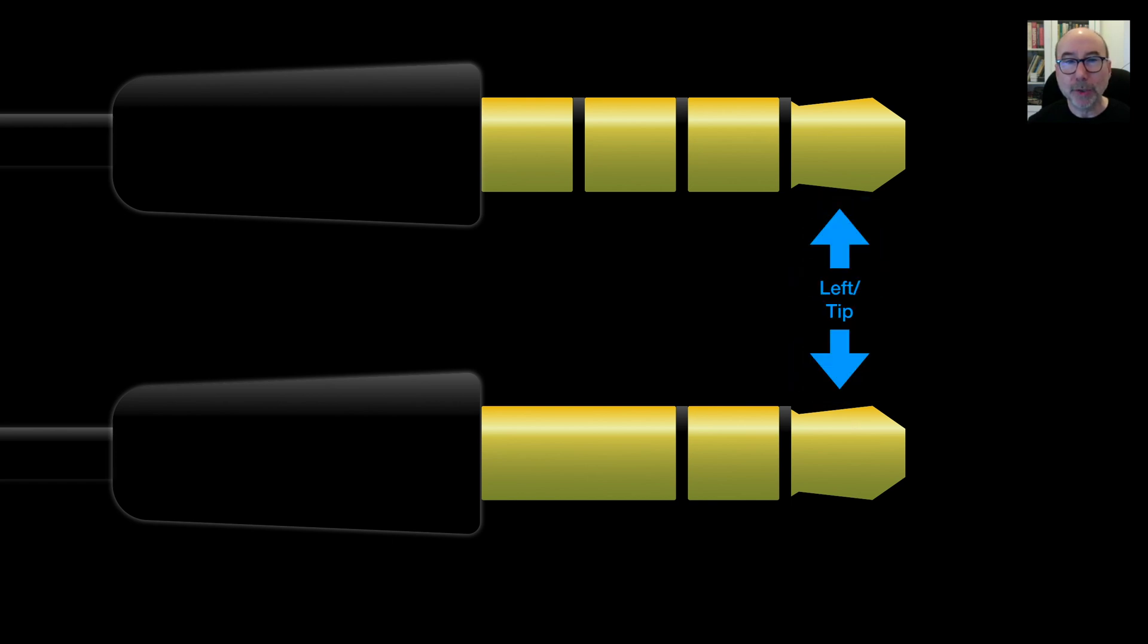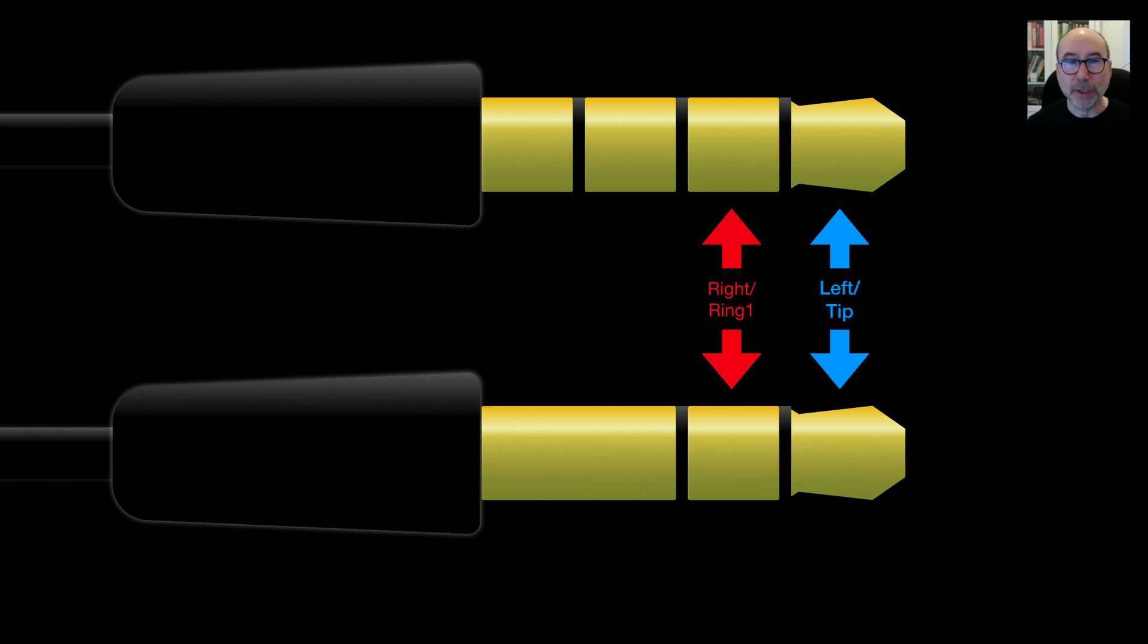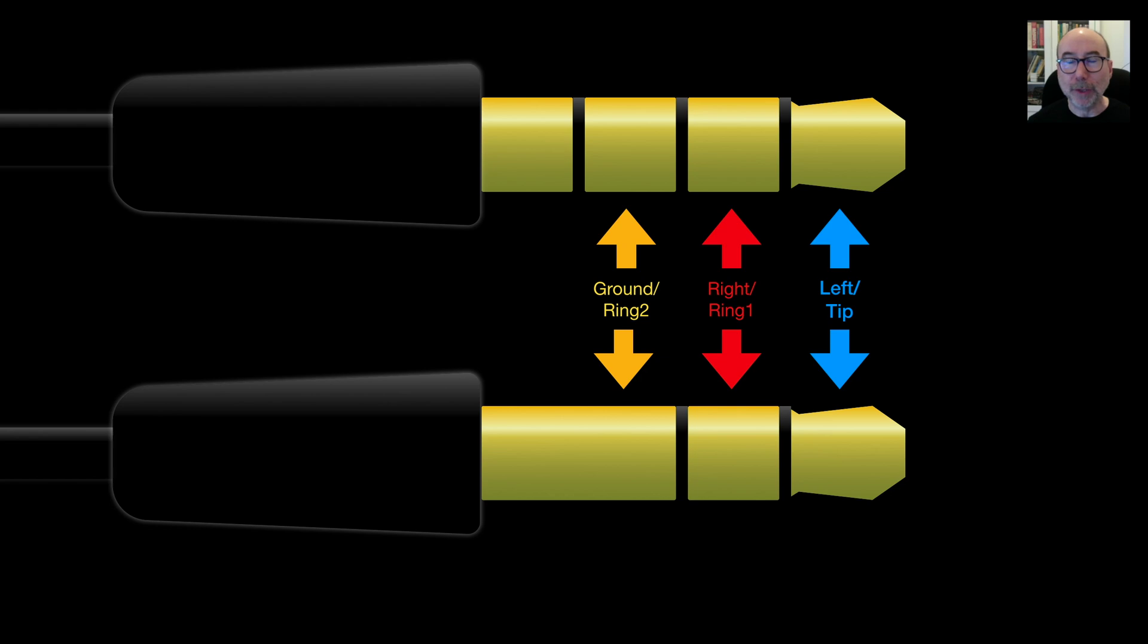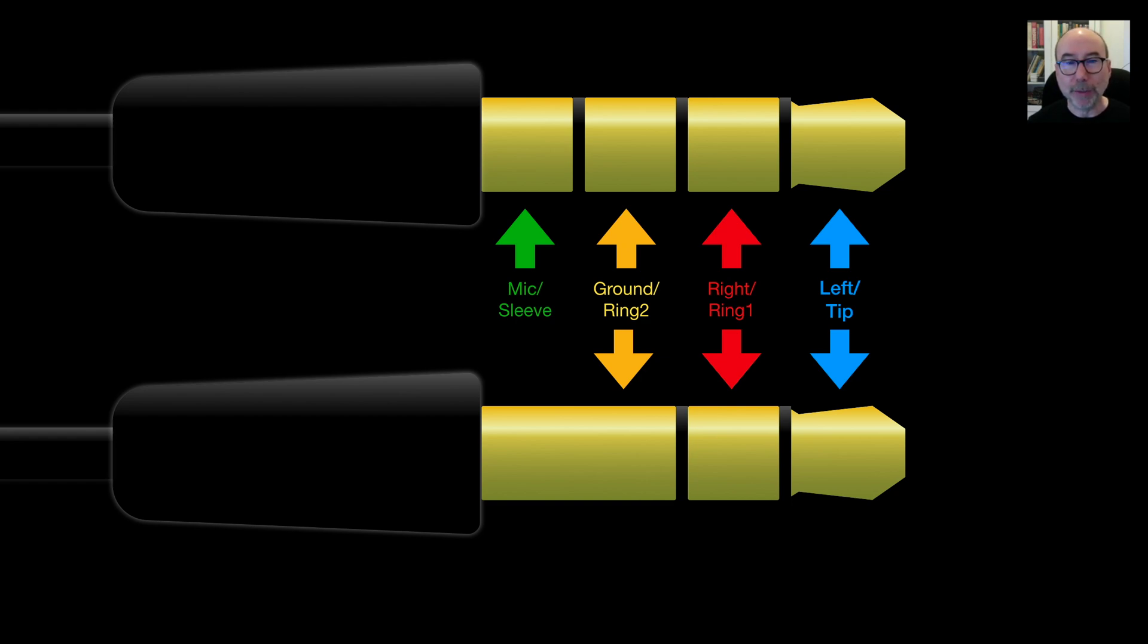The tip of the socket is connected to the left earpiece. The first ring is connected to the right earpiece. Most headphones then have the ground connection next followed by the microphone on the final connector. But be aware there are some manufacturers such as Nokia who used a different standard and have the microphone on ring 2 and the ground on the sleeve.